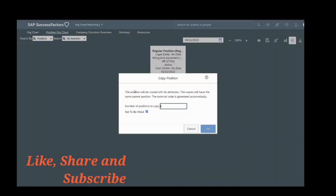Now what happens here is the position will be copied with its attributes. The copies will have the same parent position. The external code is generated automatically. Number of positions to copy - how many positions you want to copy - it can be one, two, or more. Currently I only want to copy one position.